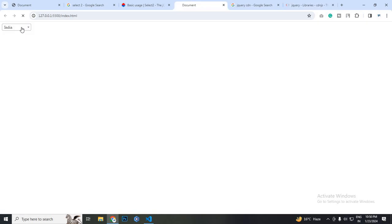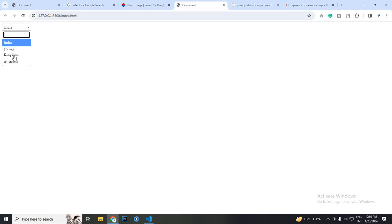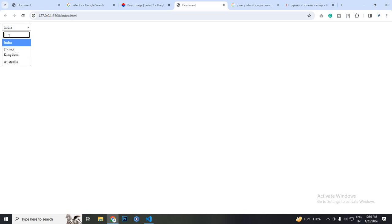Now I will show you it's working. See, I am searching USA, so USA. I am searching I, so I have India, United Kingdom, Australia. Both countries have the I word, so that's why these three are visible. Then I will search AU. AU means Australia, so Australia is up here.